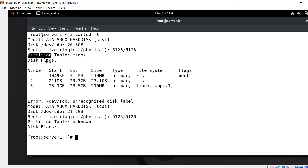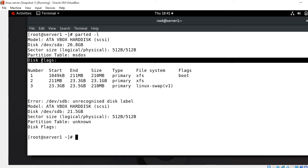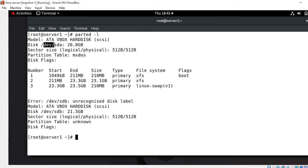Next is partition table. We have different types like MS-DOS, GPT, BSD and many more. Disk flags shows partition information with partition number, size, type, file system and flags. You can see there are two storage devices available - /dev/sda and /dev/sdb.